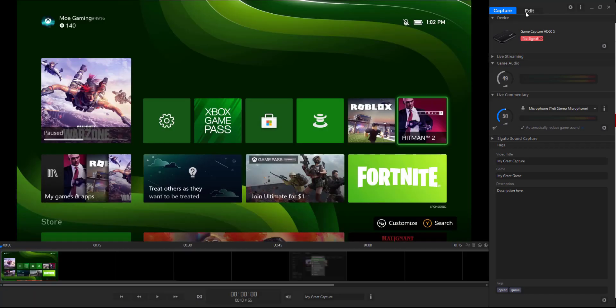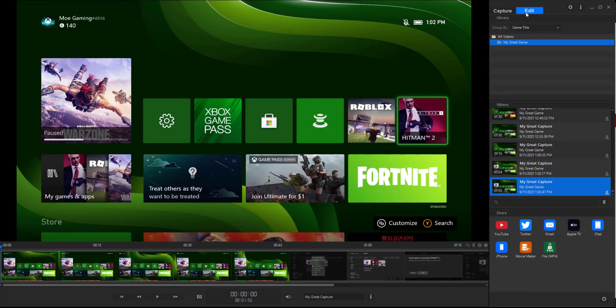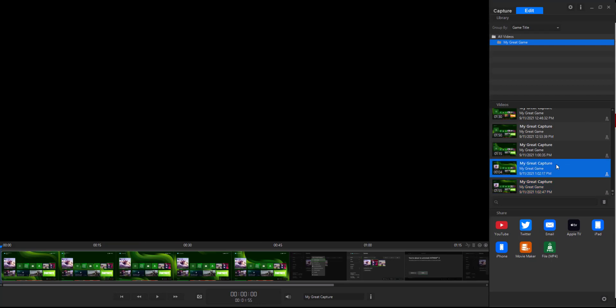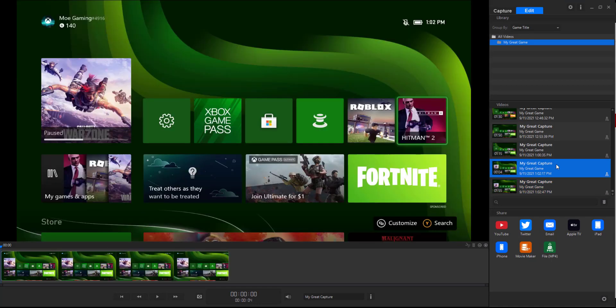But if you actually click into the edit section, for example over here, as you can see this specific video actually saves on the Game Capture as well, so it saves it in two spots.